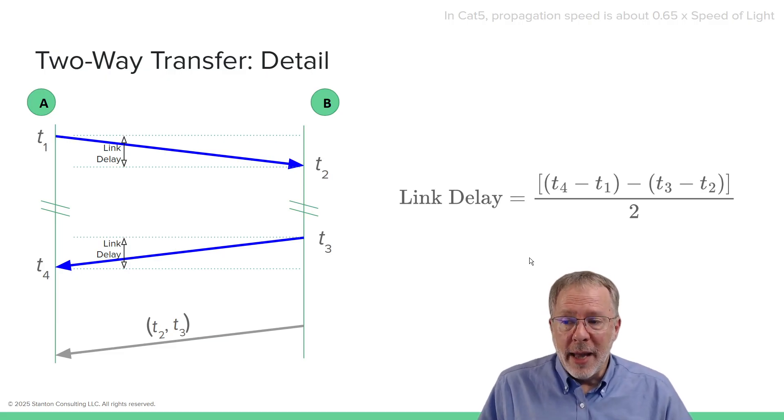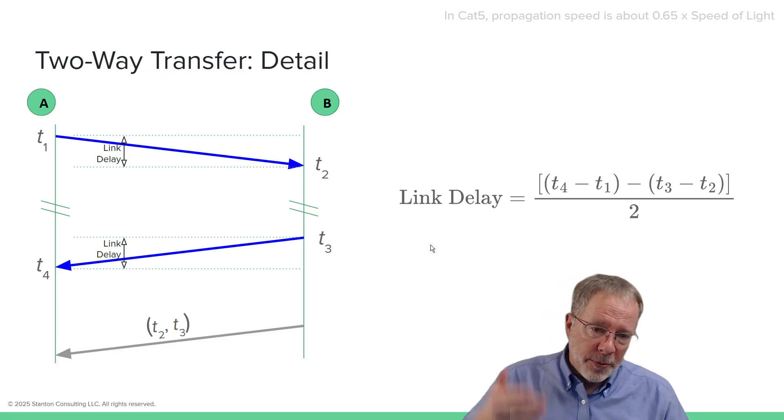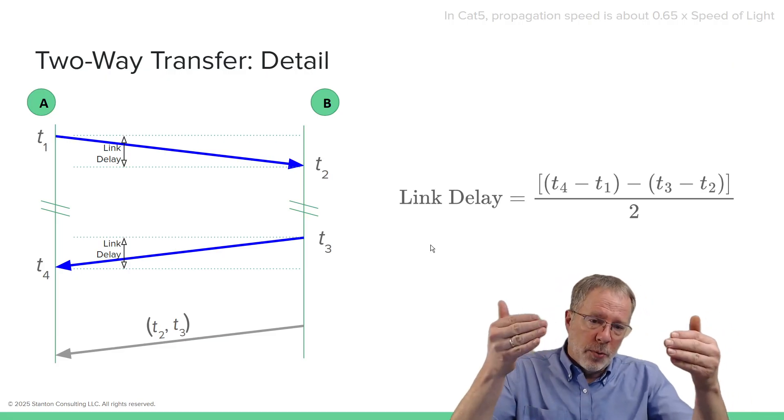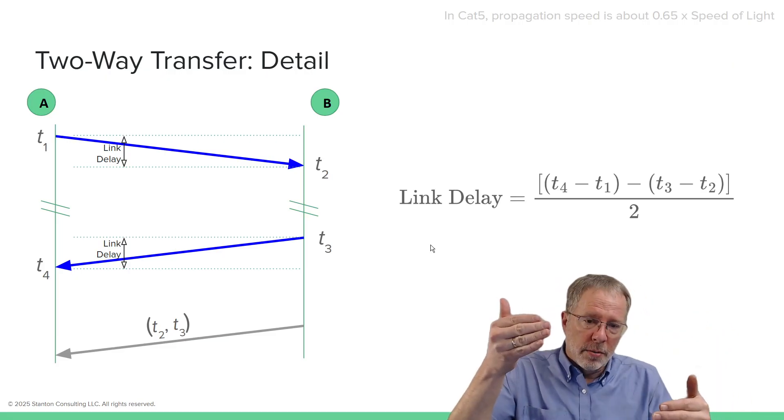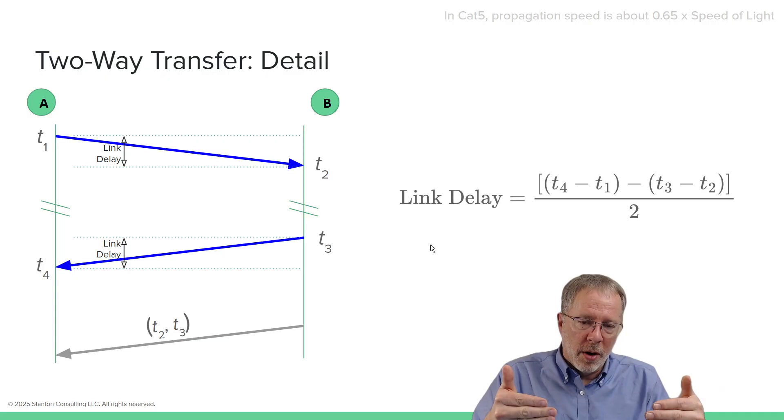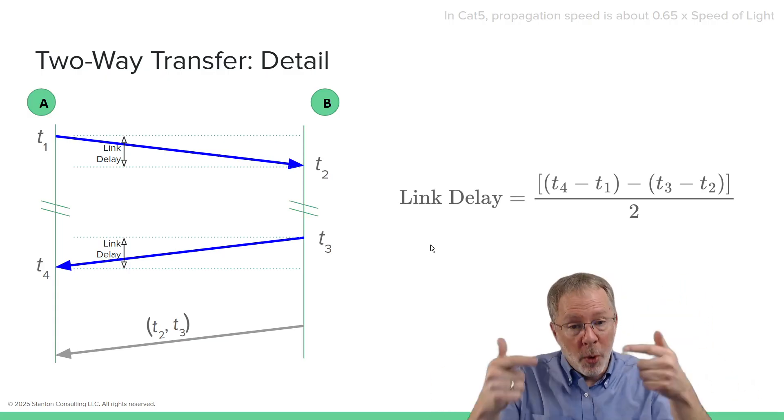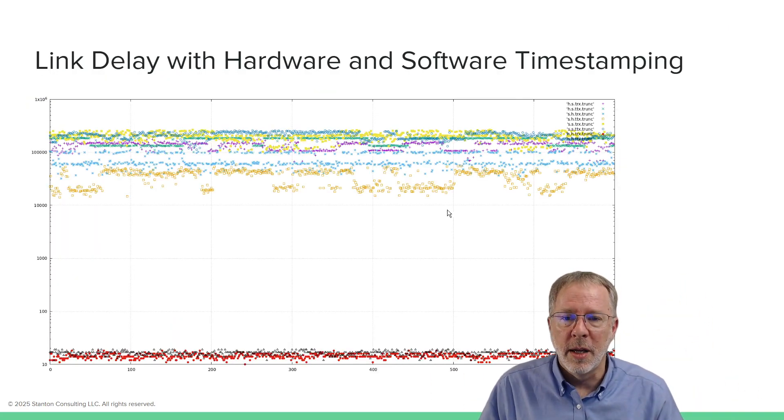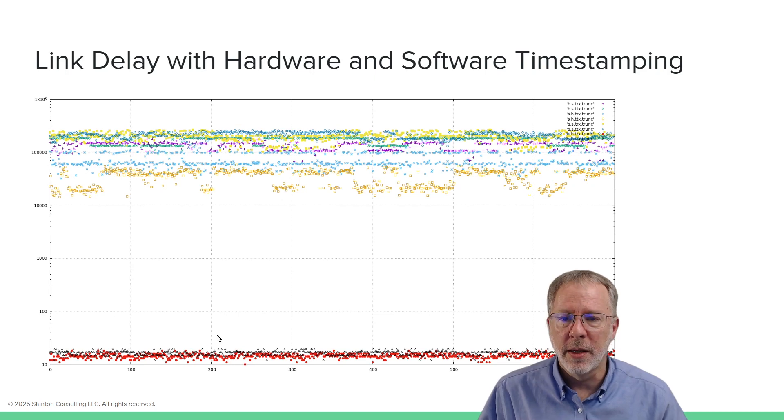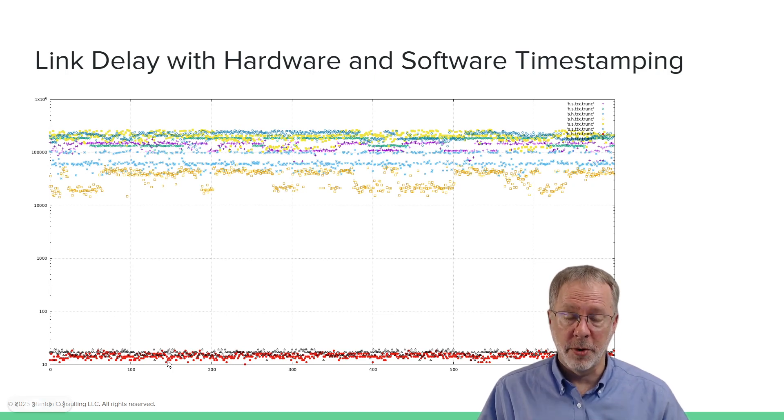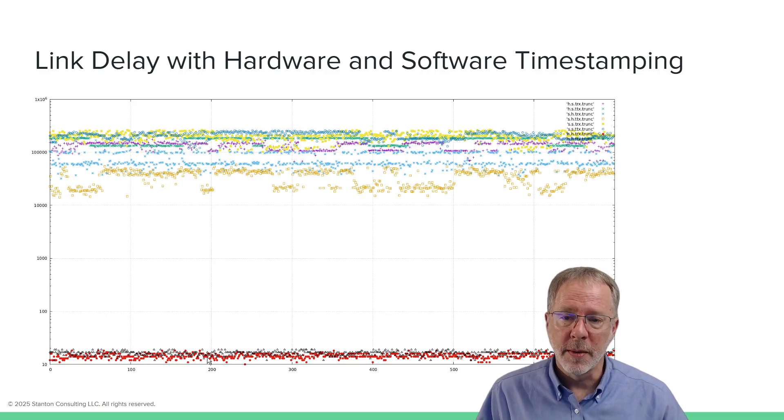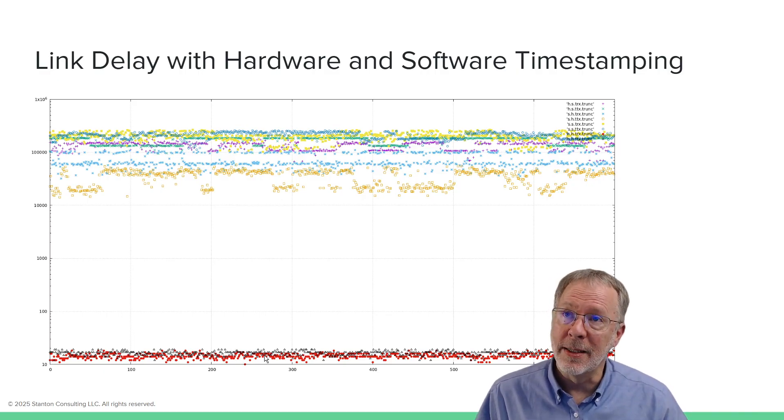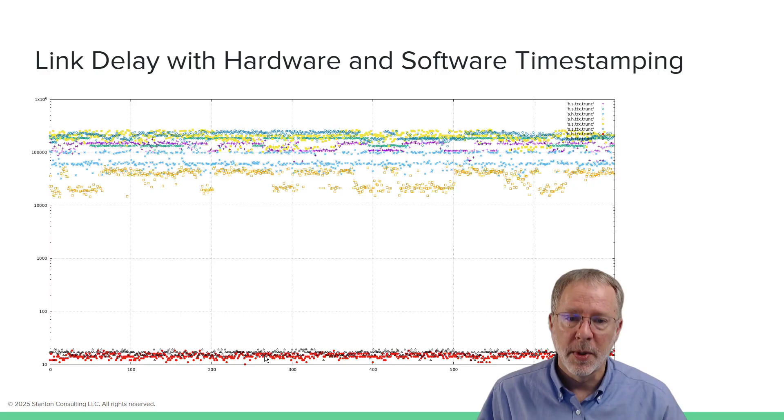And I did actually measure software software, software hardware, hardware hardware hardware, software in both directions and plotted these. And what you can see is the link delay for hardware hardware is very small and has very small jitter. And then you can see up higher, we've got a much larger delay, but more importantly, delay variation.